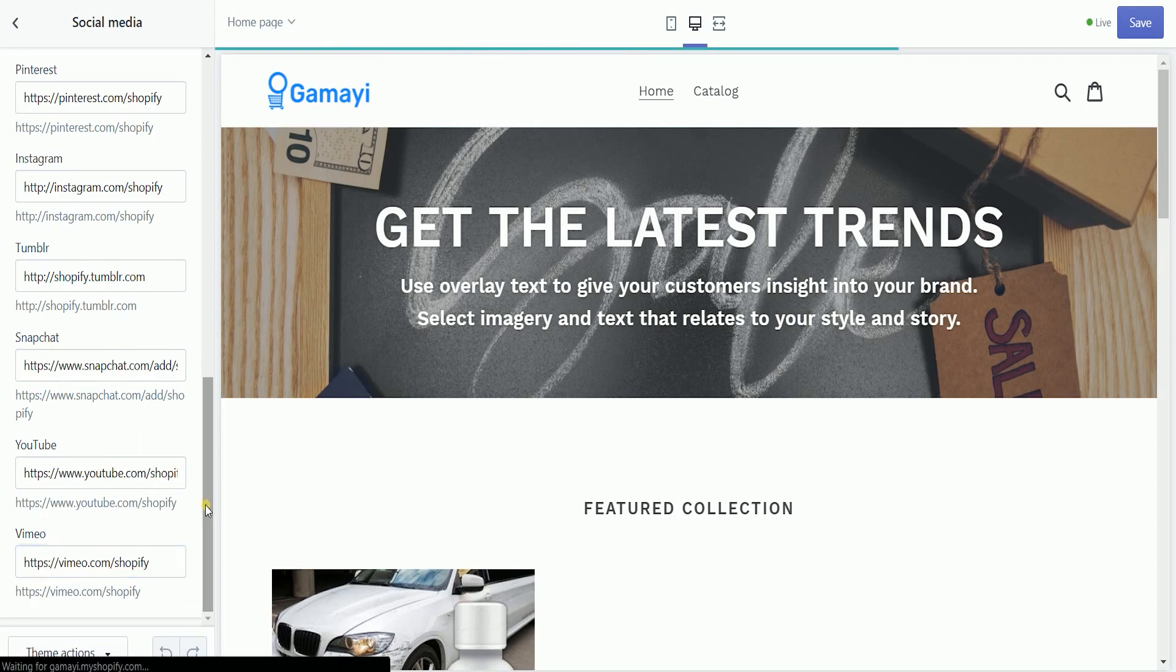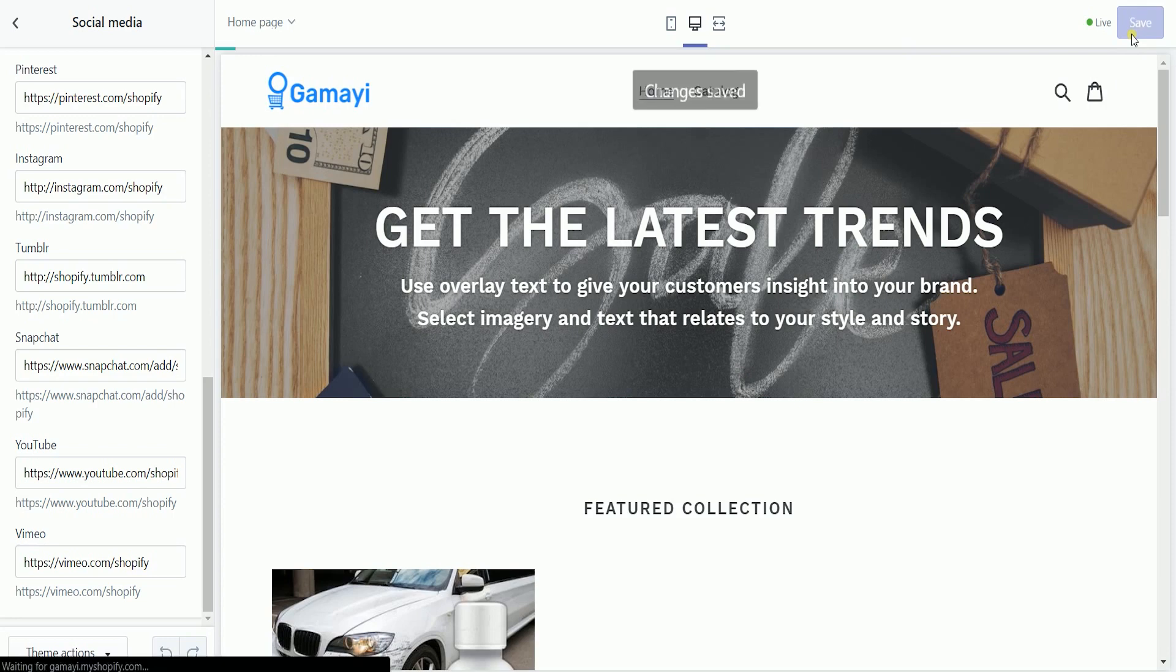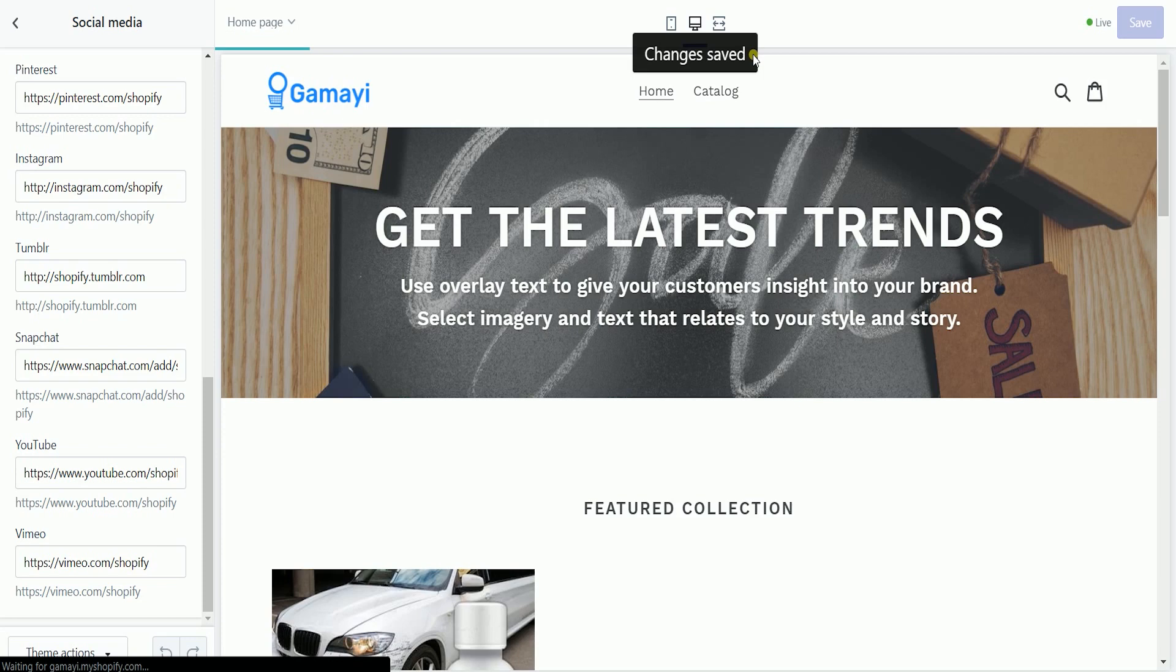Once you're all set, click the save button located at the top right of the page. You should see a changes saved prompt if it is successful, and the changes have been applied.